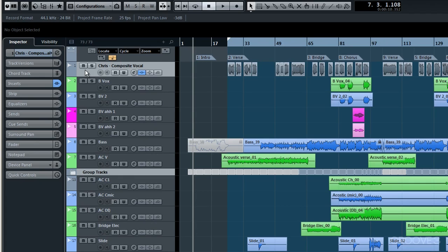For example this one here, the composite vocal that we've talked about a few times already. Well this is an audio track of course. I'm just going to mute it. Well if I want to hide this particular track and not all the other audio tracks, how do I go about doing this?